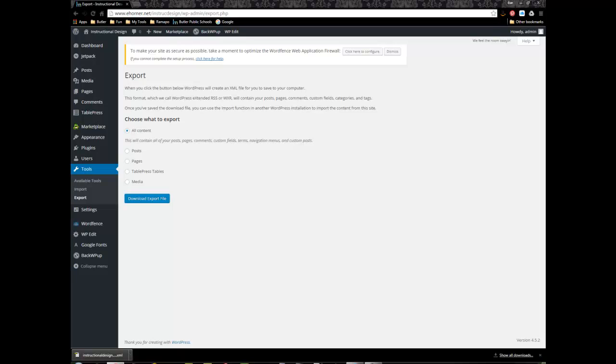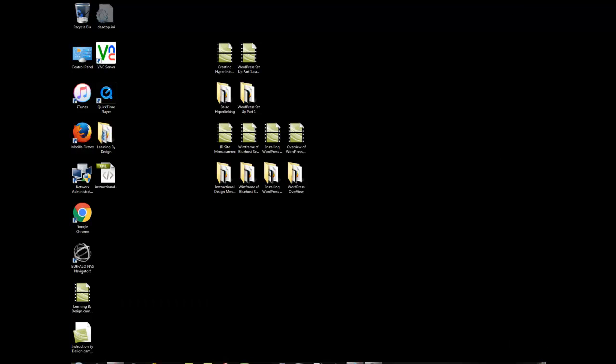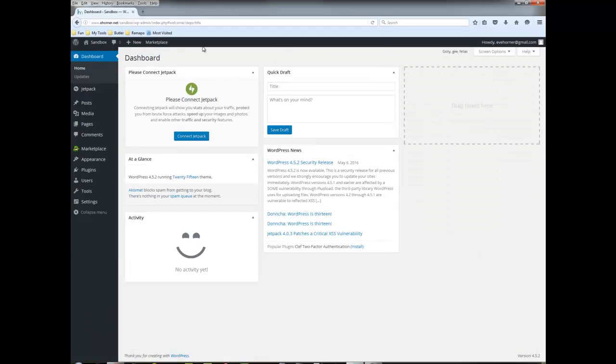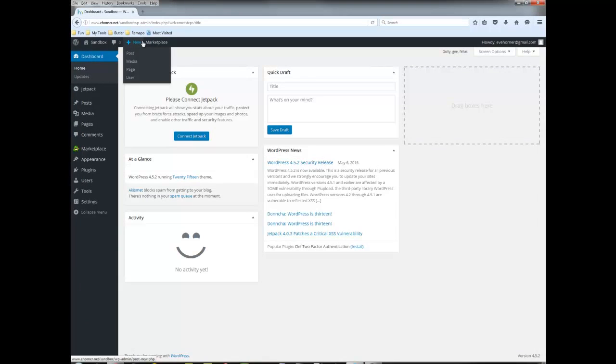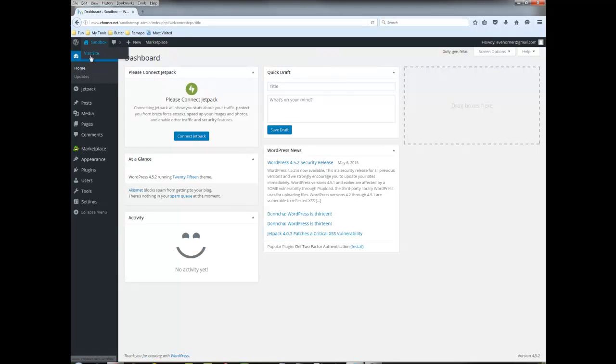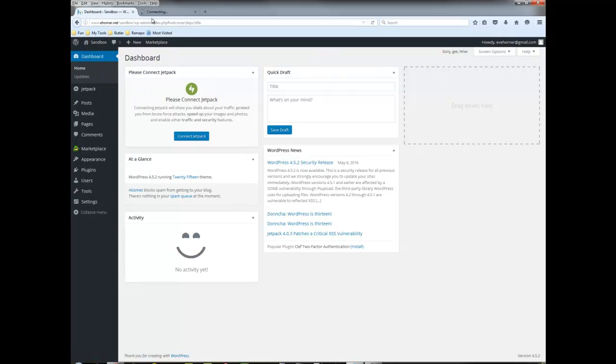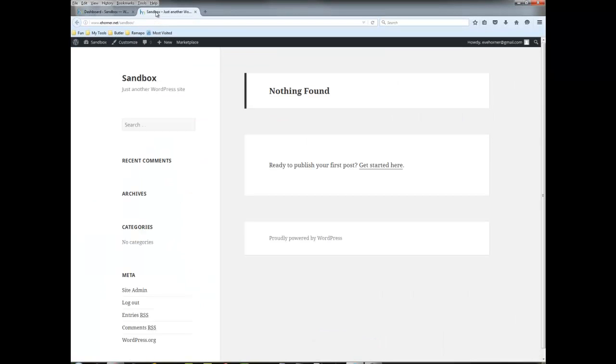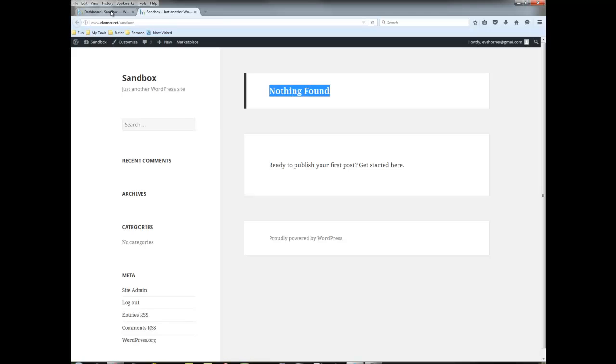So what I'm going to do now is I'm going to minimize this one and bring over this one. Now this is my new site. Let me go ahead and show you that this is my sandbox site. So I'm going to import my content in here. Now notice here I have not even set a home page because it's defaulting to nothing.